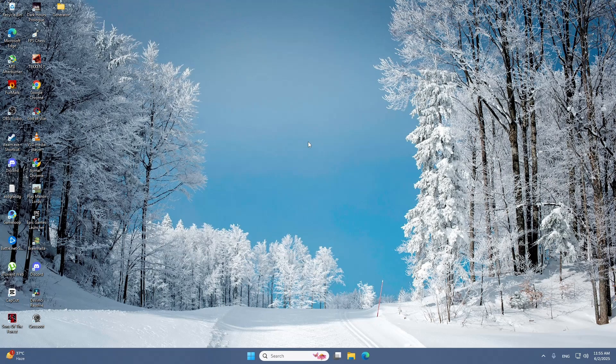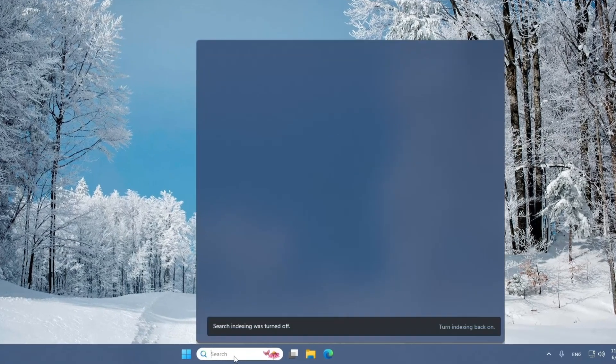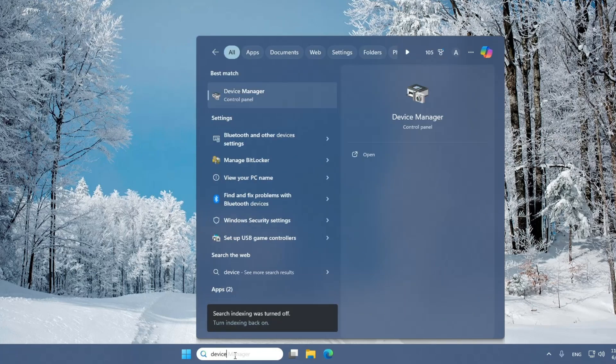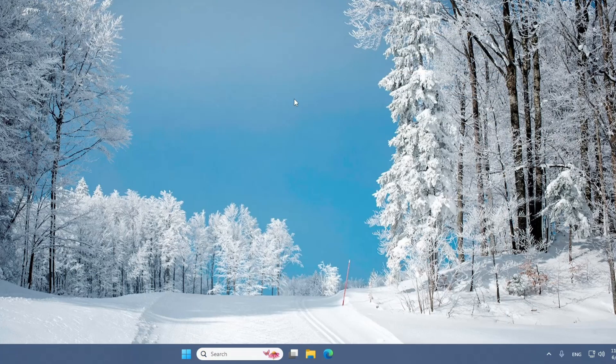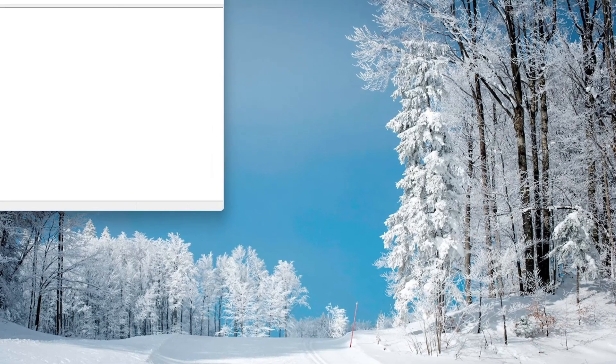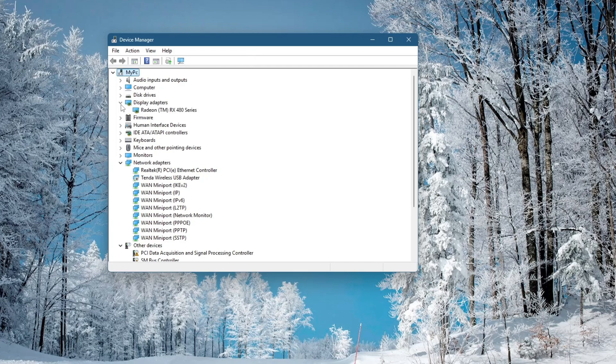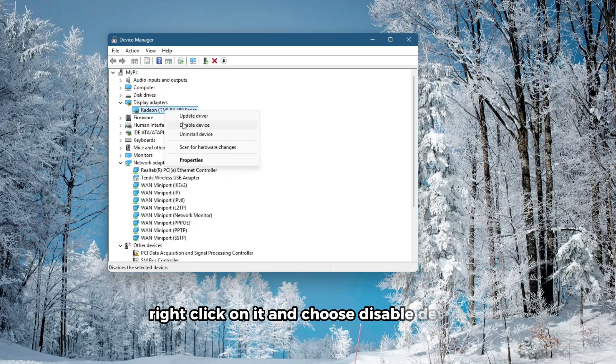The next step is to check your graphics settings. Go to the Start menu again and type in Device Manager. Open it from the list. Once Device Manager is open, look for Display Adapters and expand the list. You should see your graphics card listed here. Right-click on it and choose Disable Device.